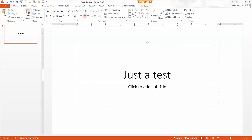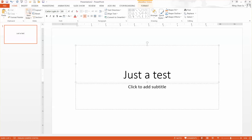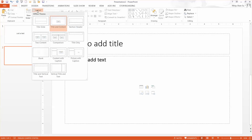Click the New Slide button to create a new slide, and then we want to change the layout. You can click the layout to select Three Comparisons.